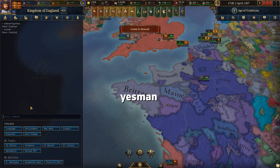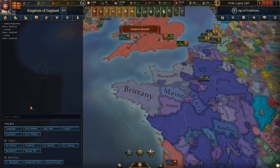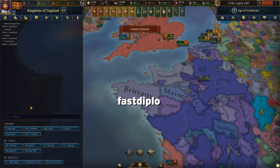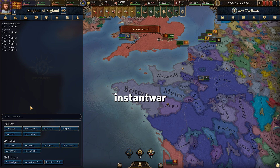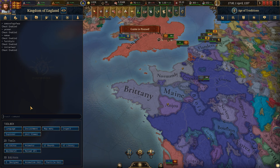You can use yes man if you want other countries to say yes to any of your demands or requests, or no man if you want them to decline every request. You can use fast diplo so that things like alliances, marriages, peace offers, and guarantees all happen instantly. Instant war takes away the preparation time so war happens immediately.